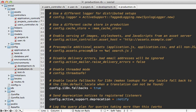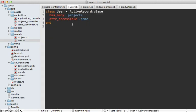One common question is how would you make attr_accessible dynamic depending upon the current user. For example, maybe I do want to allow the admin attribute to be set through the form, but only if the current user is an admin. I covered that in episode 239, so if you're interested in that, check out that episode.